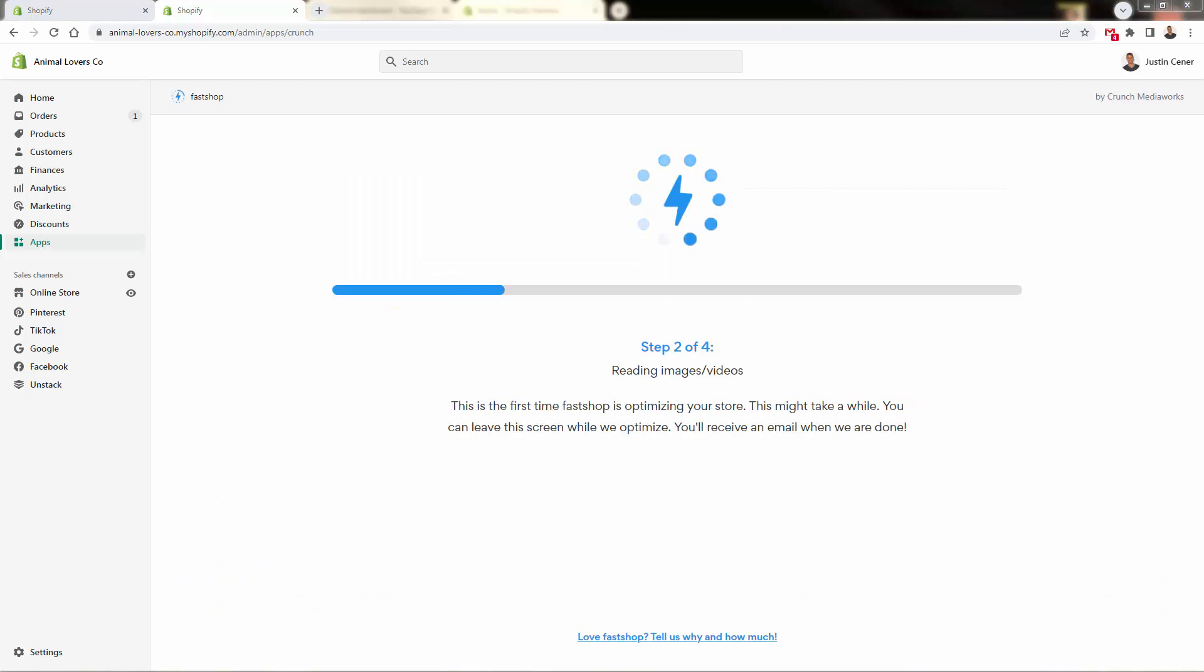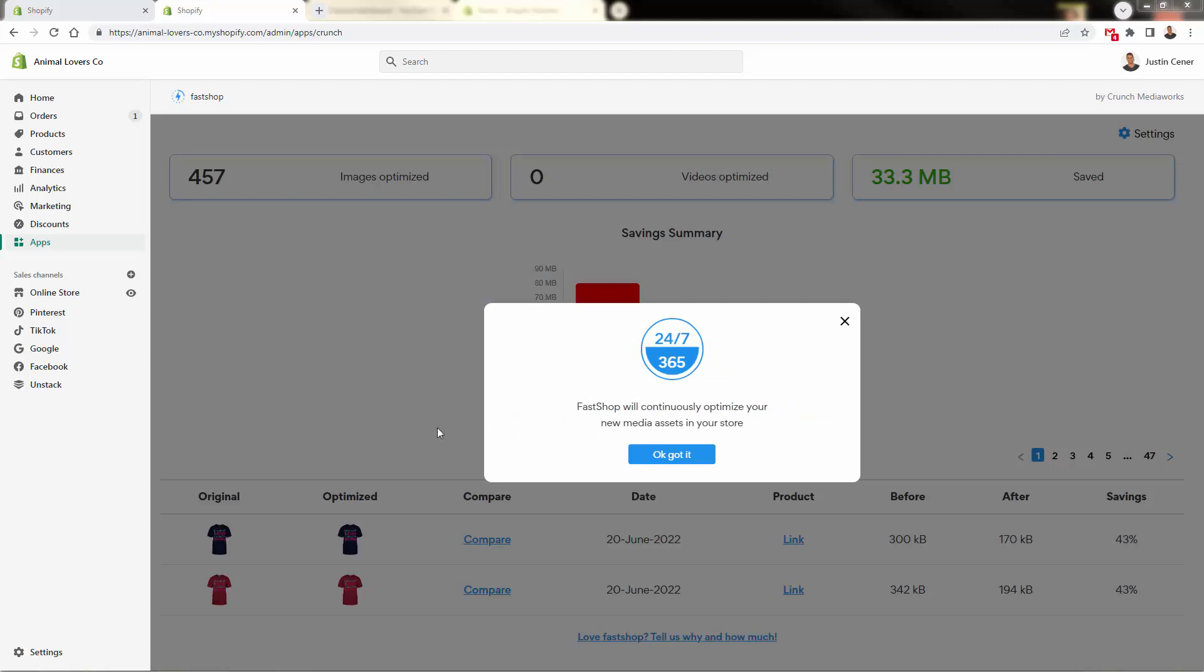Once you select your plan, it's literally going to get you started immediately. I have a big store, so I picked the bigger plan. It's going to run through and it could take a few minutes, but it's going to literally optimize every single photo and video on your product store. After it does the conversion, it's going to then re-upload the optimized assets into your store. Nothing is going to change at all, except that these file sizes are going to be significantly smaller and let your site load much faster.